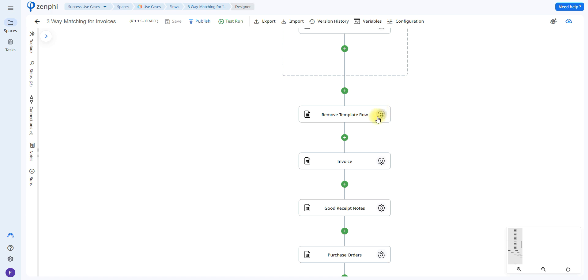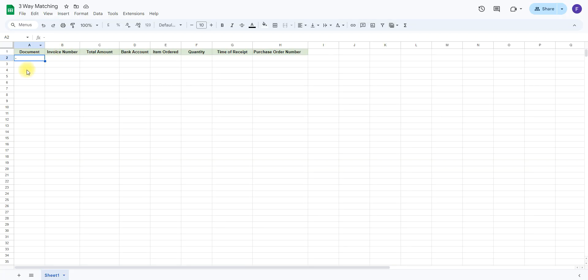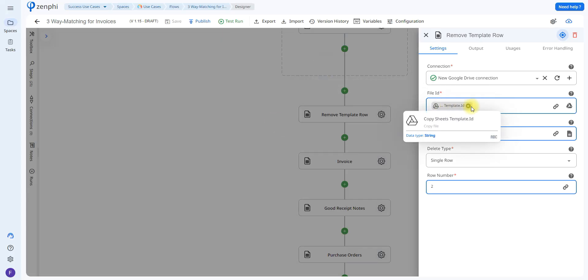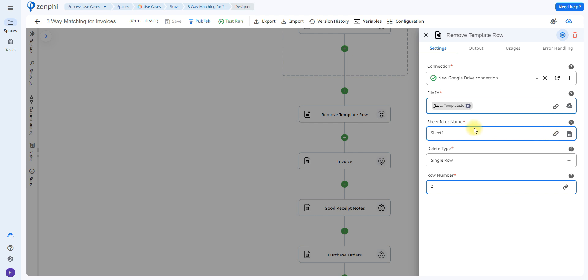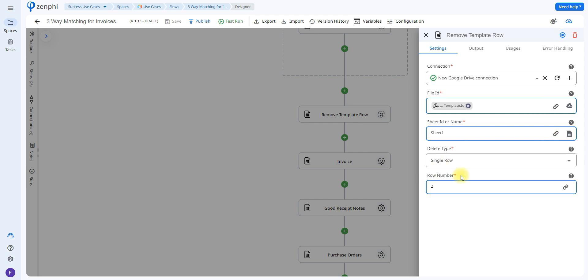The next action is called Delete Rows, and I'm using it to remove the second row in the sheet, which has a hyphen placeholder. This is because Zenfee copies the format of the previous row when adding rows, and I wanted to use that formatting but don't want the added rows to be green and bold. To configure this, you indicate the file ID — the copied template — specify the sheet name, and indicate that you want to remove row number two.